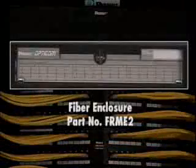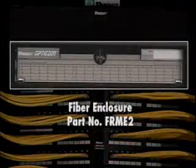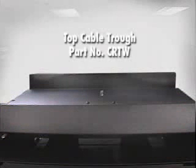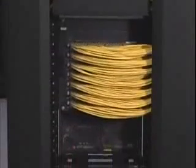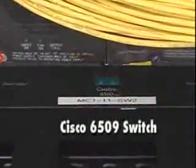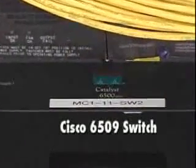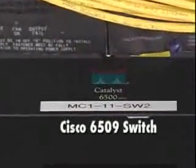At the top of each rack is a two-rack space fiber enclosure, PANDUID part number FRME2. On top of each rack is cable trough, PANDUID part number CRTW, that is used to route distribution and patch cables. The equipment being used and mounted on the bottom third of the racks is the Cisco 6509 switch.